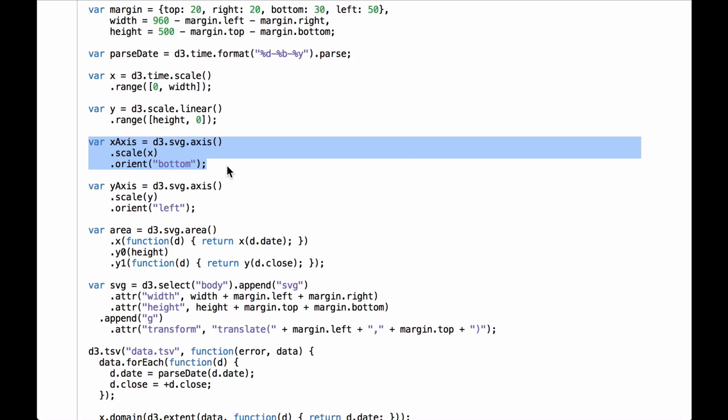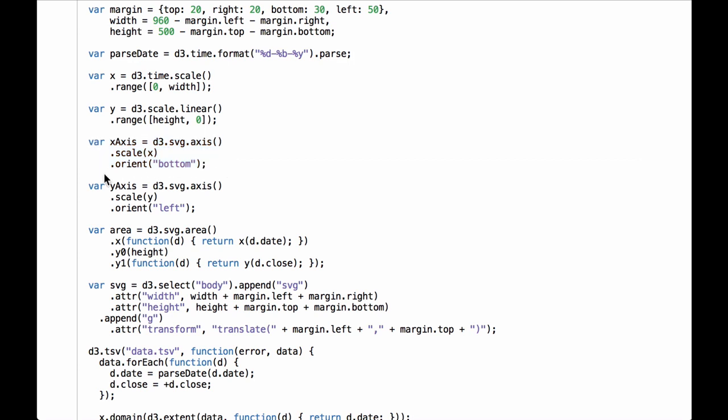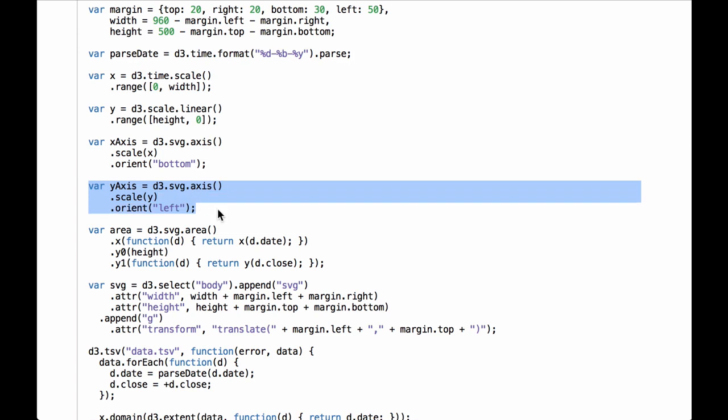Next we create the x-axis function. We pass in the x-scale function we created earlier and then give the axis an orientation of bottom, which means that the text will be below the line. We can pass in the x-scaling function before we define the domain because we have not evaluated the x-axis function yet, so we still have time to define the domain. Then we create the y-axis the same way — we pass in the y-scaling function and give the axis an orientation of left, which will make the axis vertical and the text appear on the left of the line.